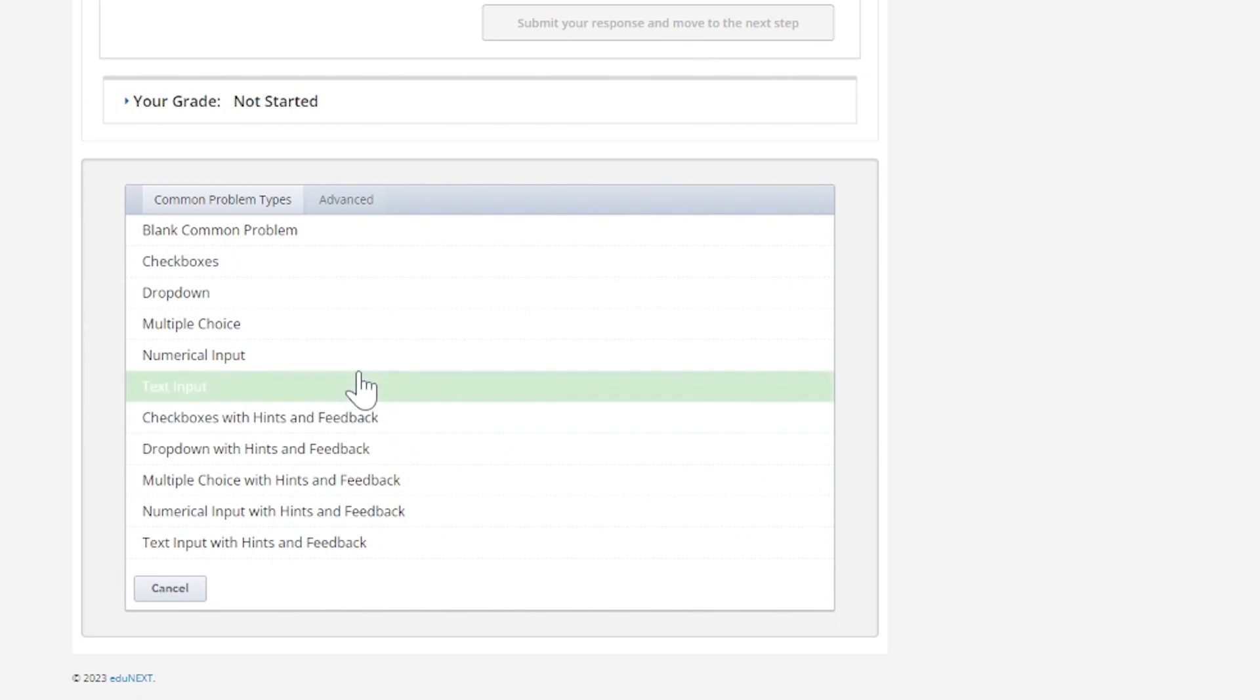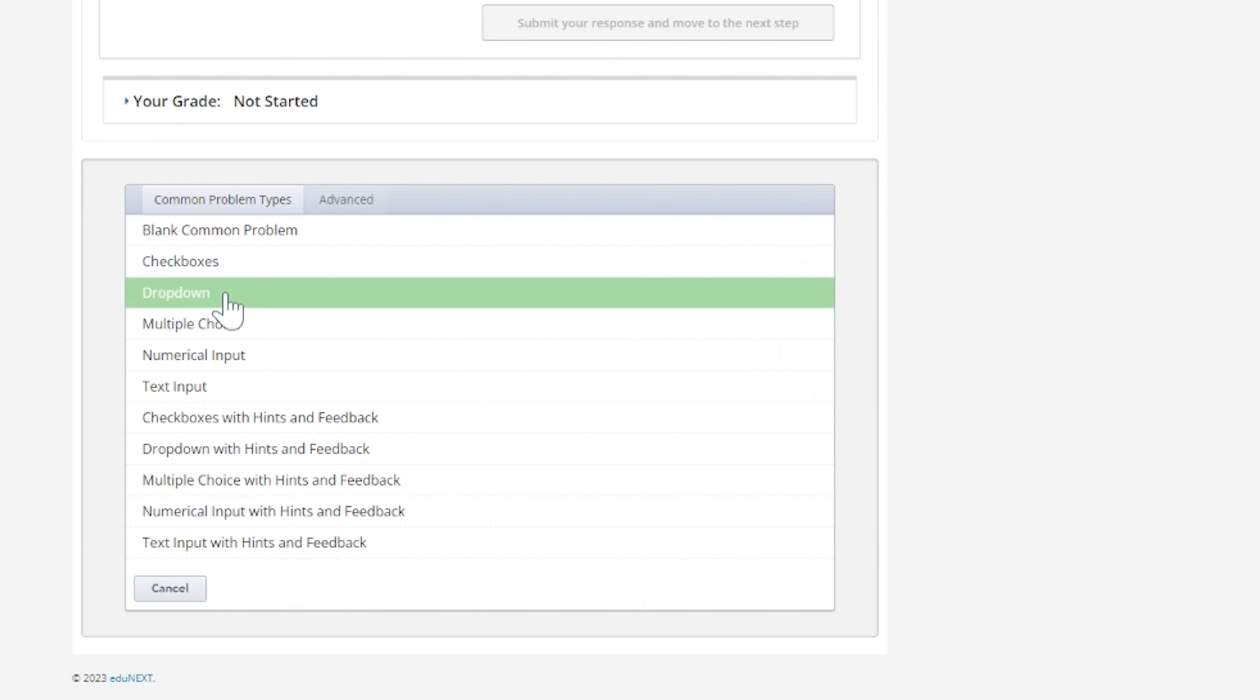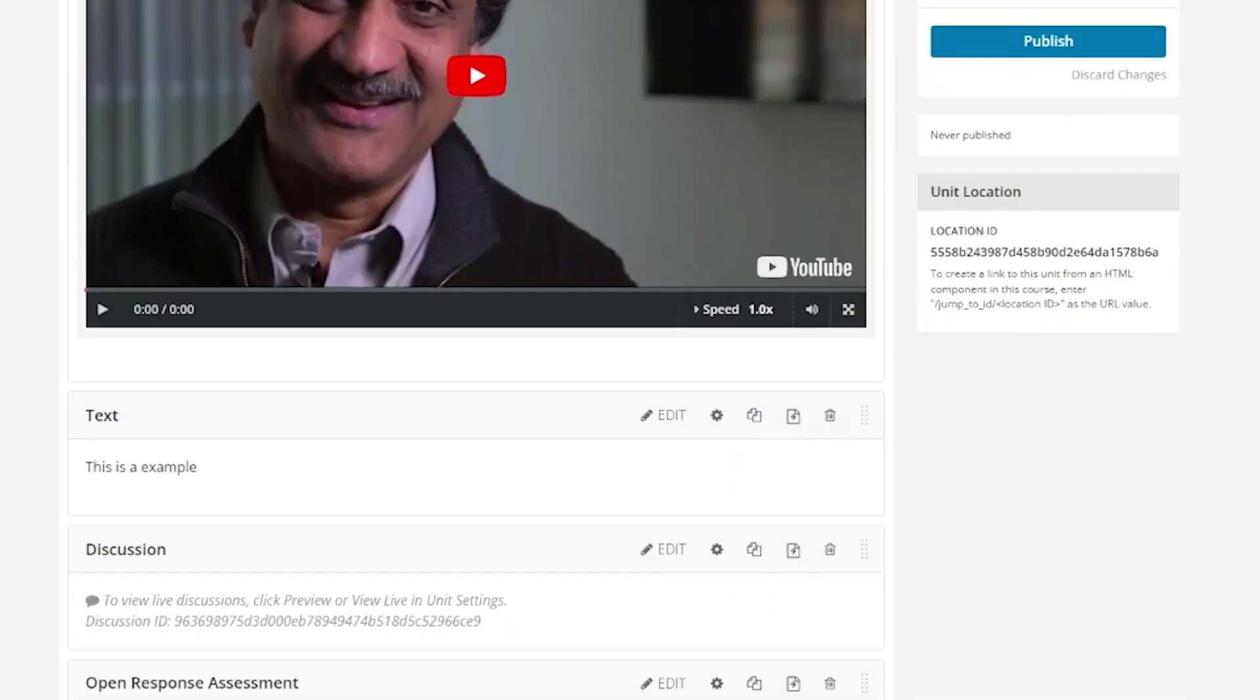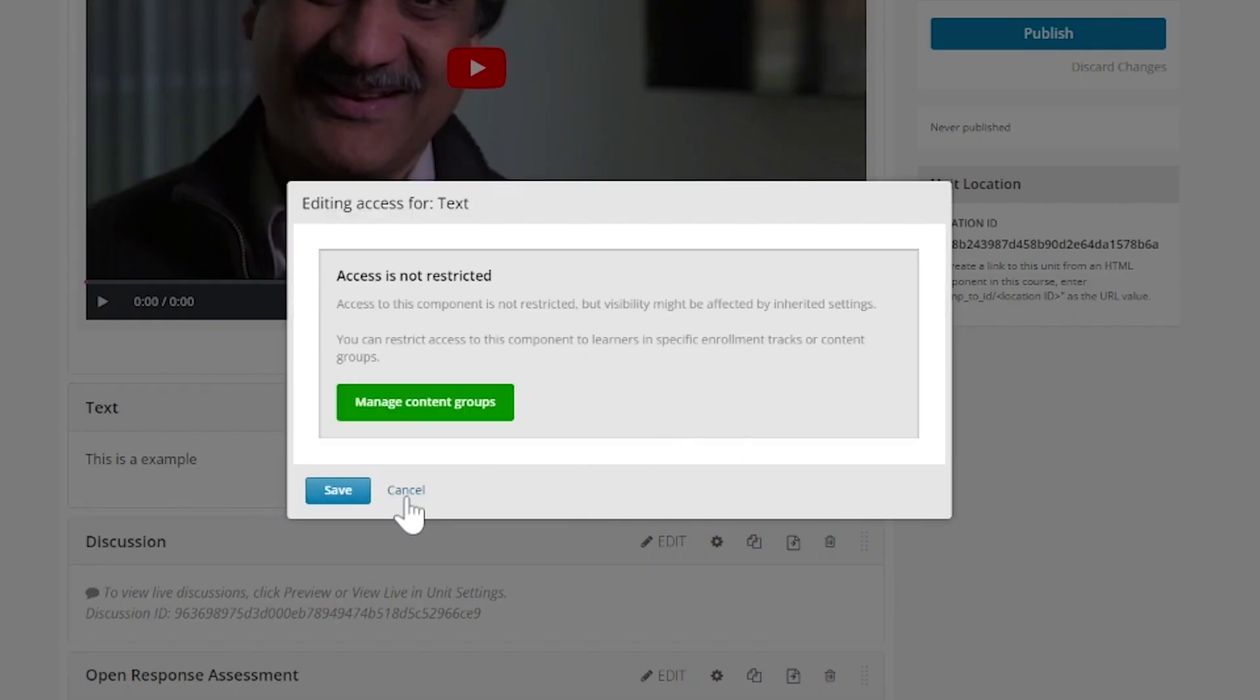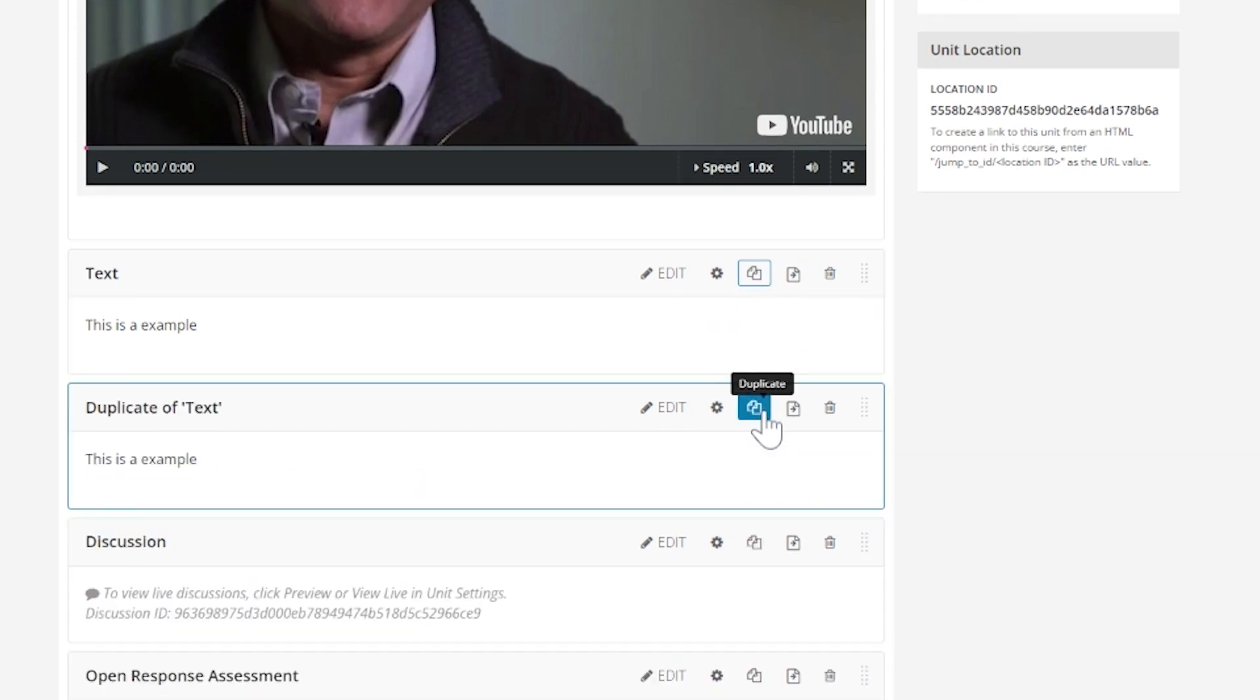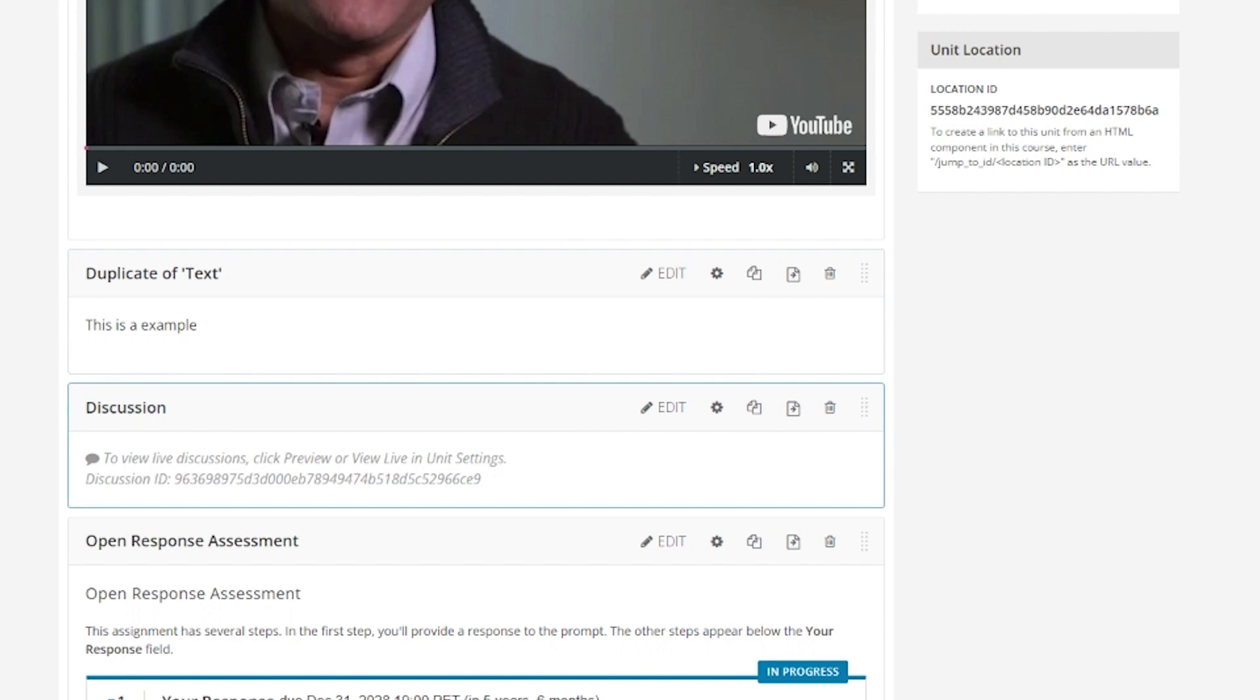There are common problem types such as multiple choice with single select, multiple select, dropdown, numerical input, and text, and there are also a number of advanced problems to choose from. When you select any of the content types, it will be immediately added to the bottom of the unit with default configurations and contents. You can edit the configuration and content, duplicate a component, drag it to a different location in the unit, move it to a different unit, or delete it.